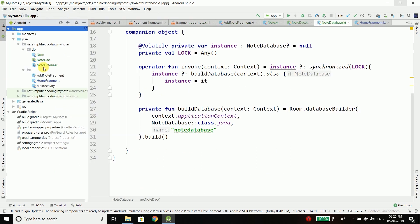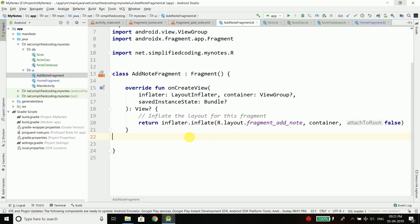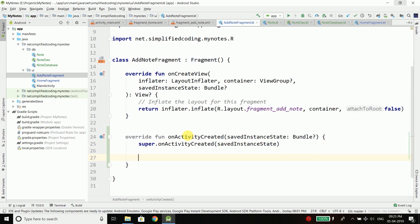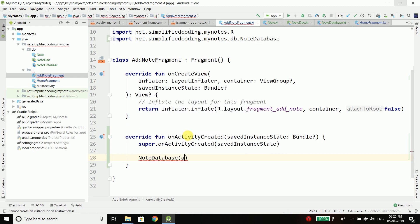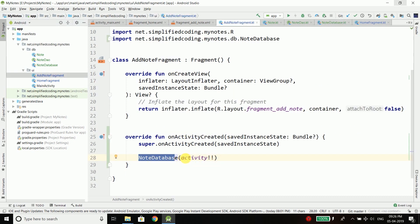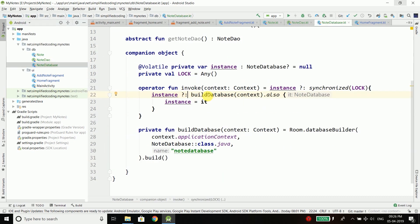Let's see how we use this. We will go inside AddNodeFragment and override onActivityCreated. Here I can write NodeDatabase and pass the context, making sure it is not null. When you write NodeDatabase followed by parentheses like this, it calls the invoke operator. So that is why we use invoke — it is nice syntax. Invoke checks if the instance is not null and returns it, or if null, initializes the instance and then returns it.